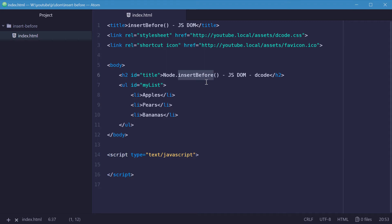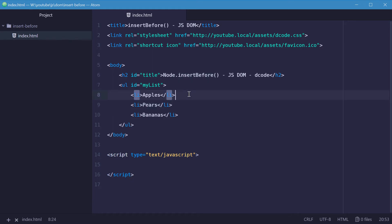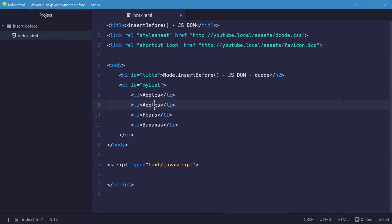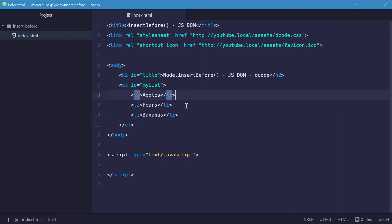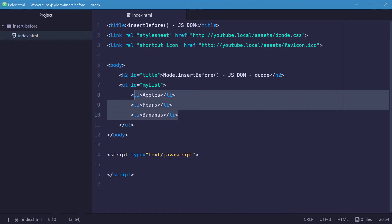We're going to use the insertBefore method to add a new list item before the pears. We want apples, oranges, pears, bananas — but we're going to use the insertBefore method to achieve this with this three-item list.